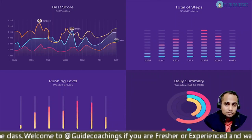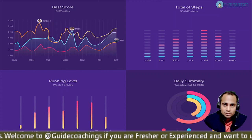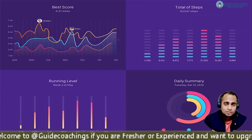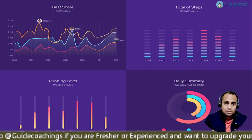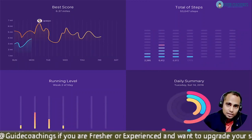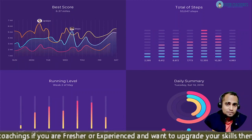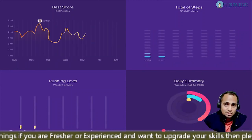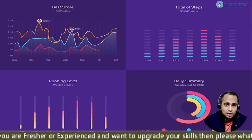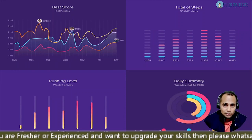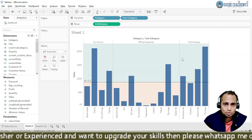A couple of my students went for an interview last week and these are the questions which were asked in the interview for a data analyst role. Hi, my name is Mawazam Ali and welcome to Guide Coachings. Today we are going to discuss three interview-related questions which are going to be very helpful if you are planning for an interview. Without further ado, let's jump into the questions.